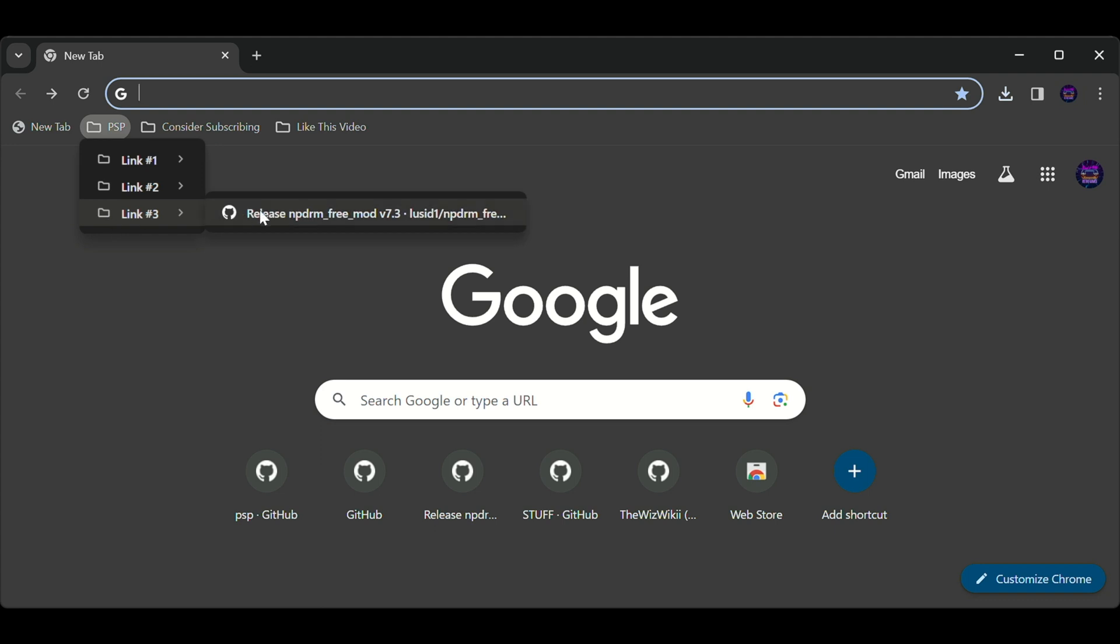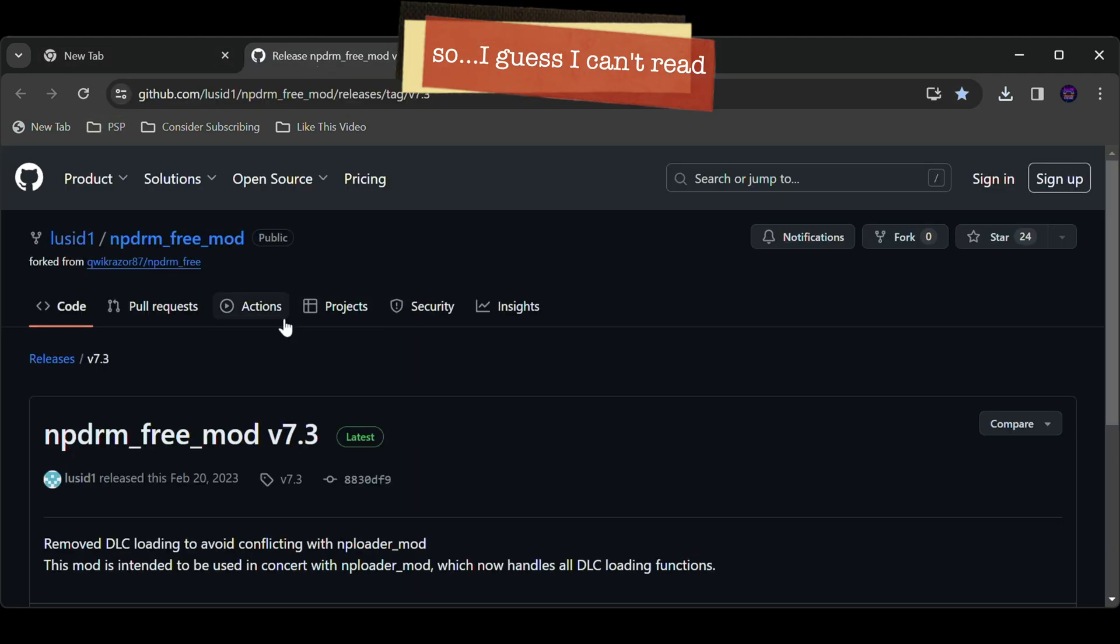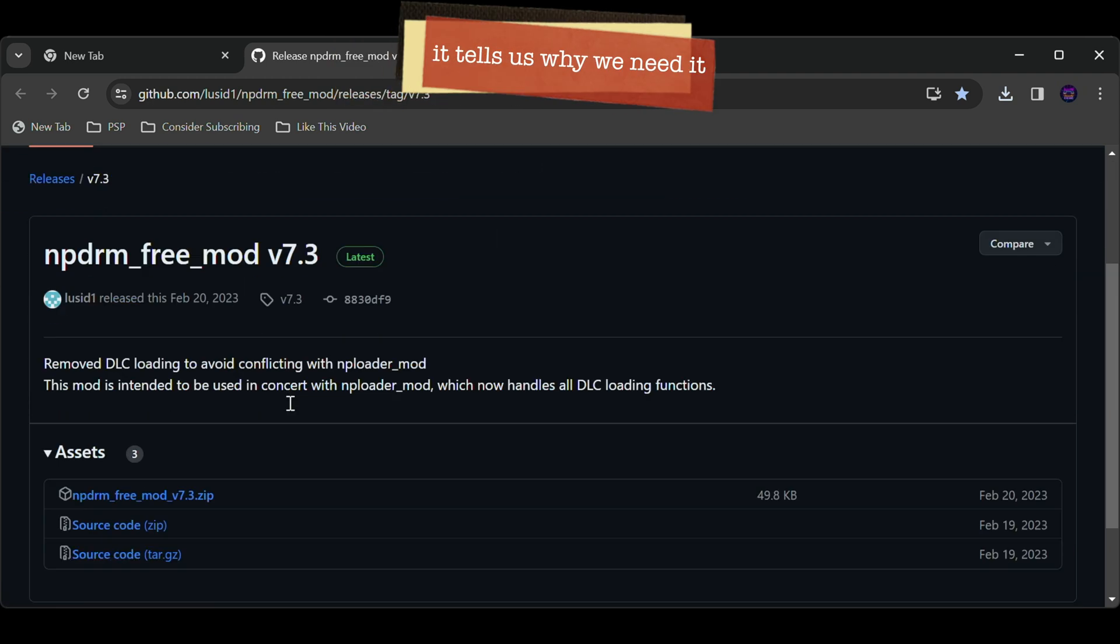And the third link, honestly I have no idea what these are. I just know it's needed.